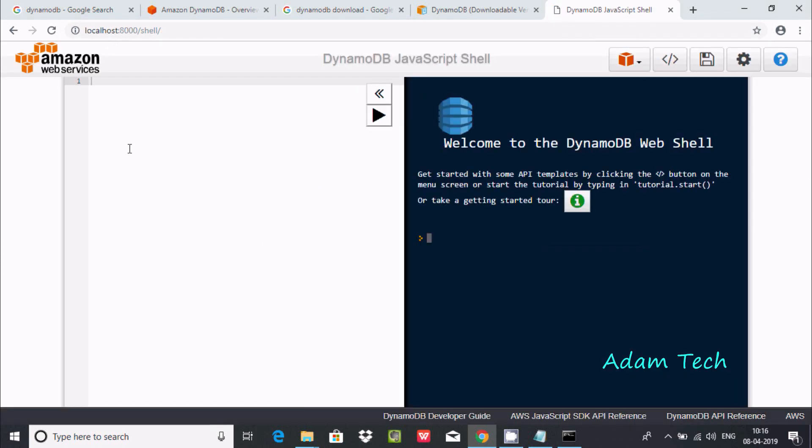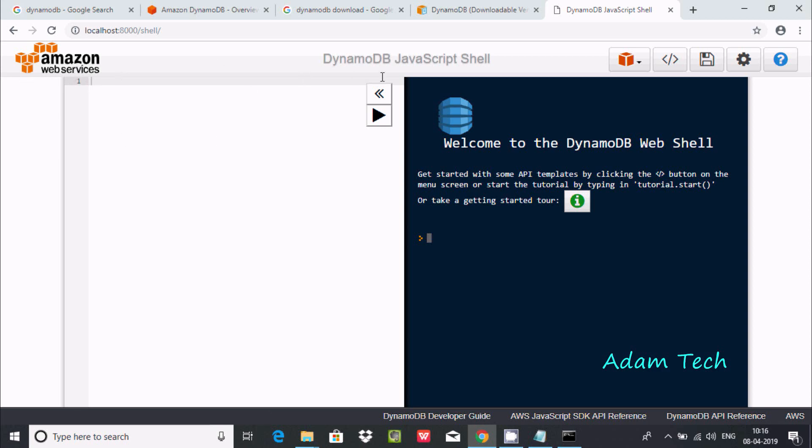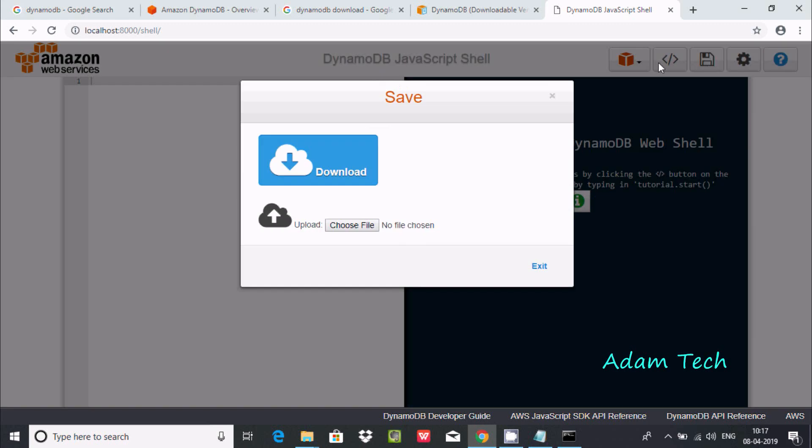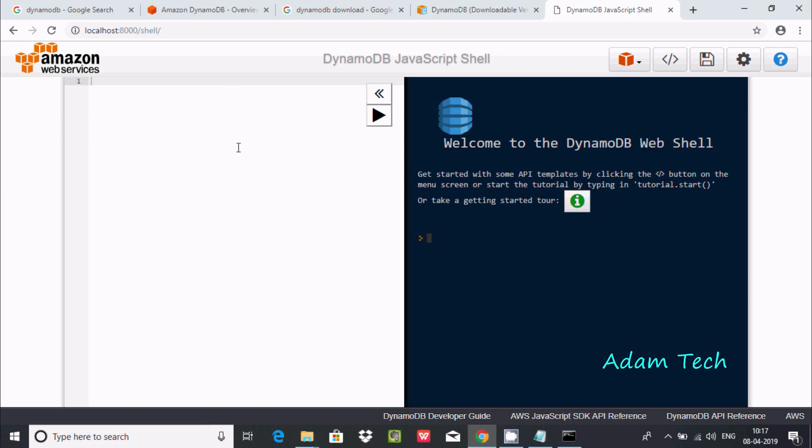Here you can find Amazon Web Services AWS DynamoDB JavaScript Shell. Here you can try the code. Welcome to DynamoDB, get started, some API here, tutorials. If you're a beginner, you can take the help or download files, and then you can do some operations. This is the way we can download and install DynamoDB in Windows operating system.